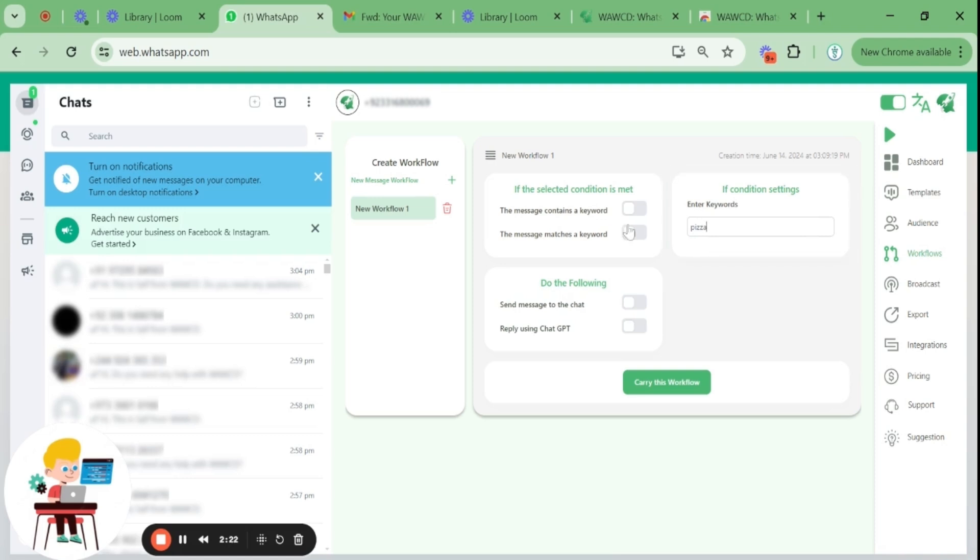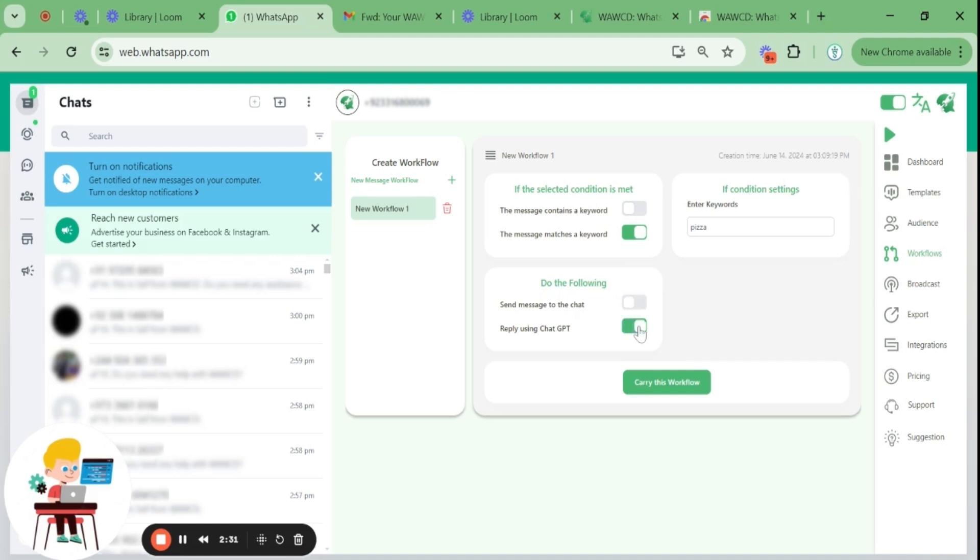Then, when you enable send message to the chat, you'll be shown an option to choose a message template. In case you don't want to reply using an already created template, you can enable reply using ChatGPT. I will explain later in the video how you can integrate ChatGPT in your replies to customers.